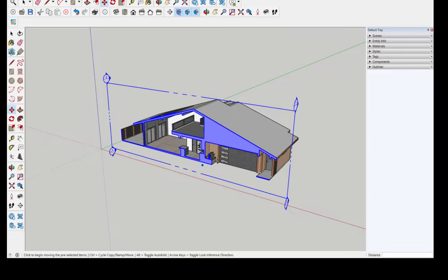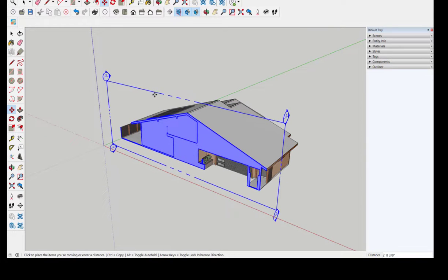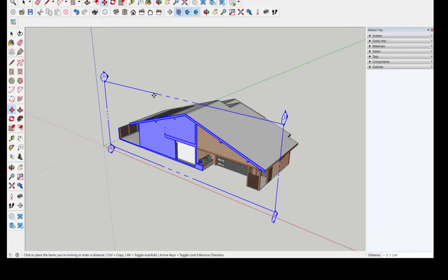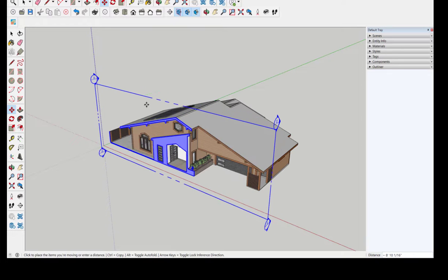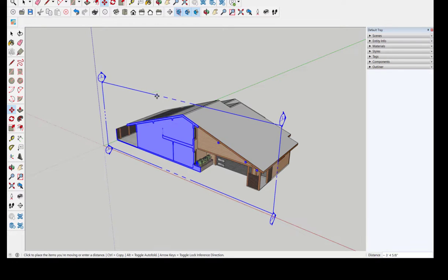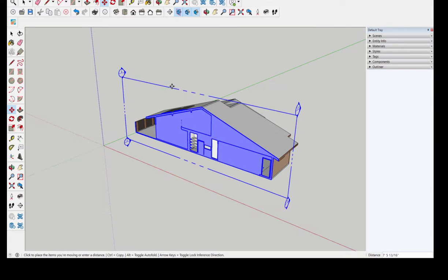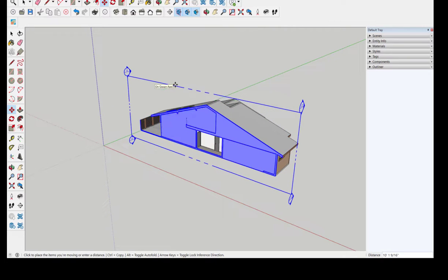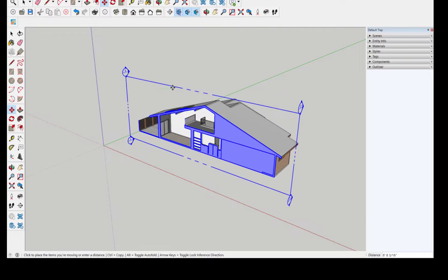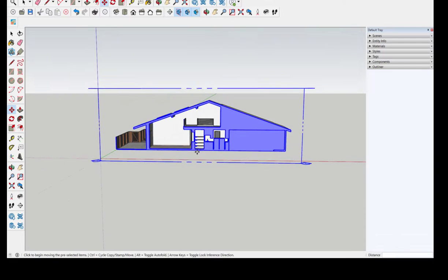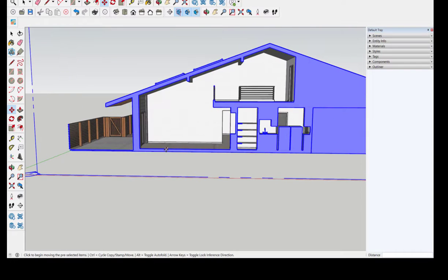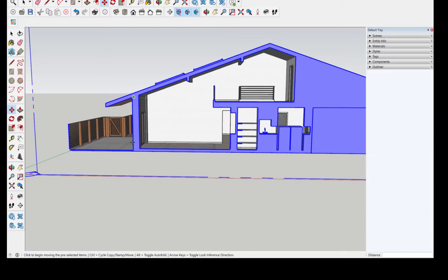However, what I'm more interested in is what a section through a wall would look like. For example, if I were to cut here, this would be a wall section if I just showed that.